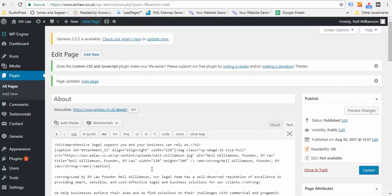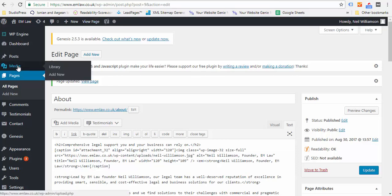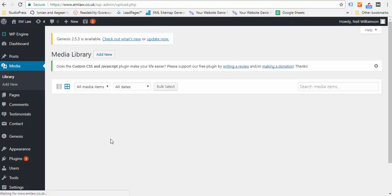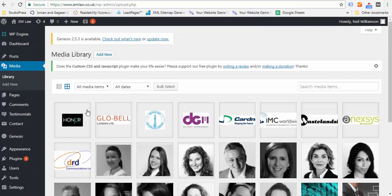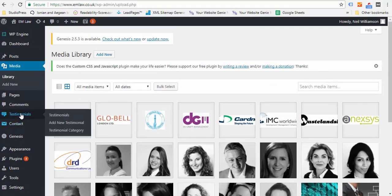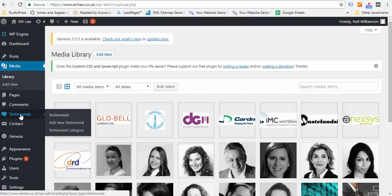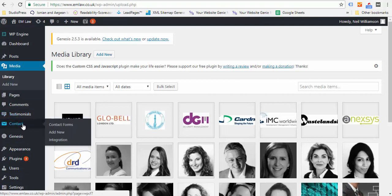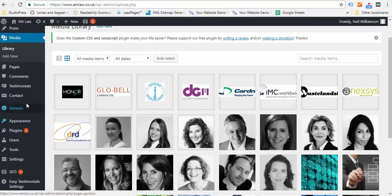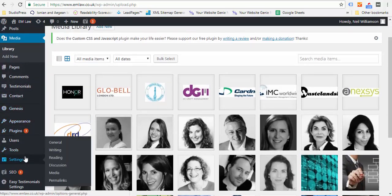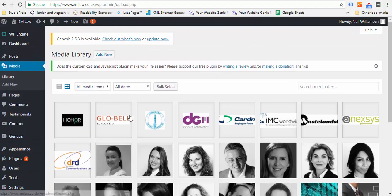That's the starting point really, just to show you your way around it. You also have your Media Library which is all of your images, so you can see all the images that you've uploaded. Testimonials is a separate category that I've added as a testimonial database. Your Contact is your contact form, so that has your fields there. There's all sorts of other bits and pieces.